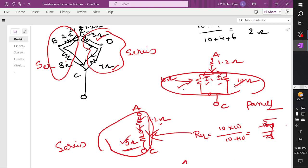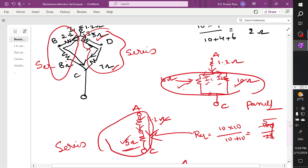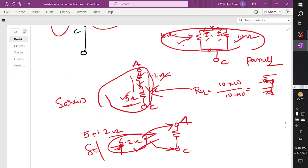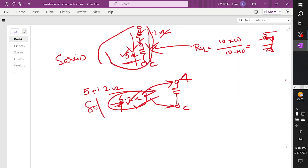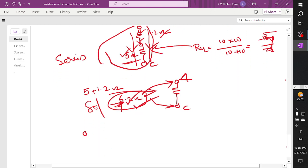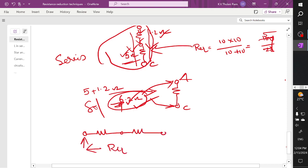You have one more 1.2 ohm term. There is no division of current — the current is the same. Whenever there is no division of current, these two are connected in series — nothing but the sum of these two resistors. In general, remember one concept: when you have two resistors connected in series, no need to apply the formula — R equivalent between those two resistors is simply their sum.